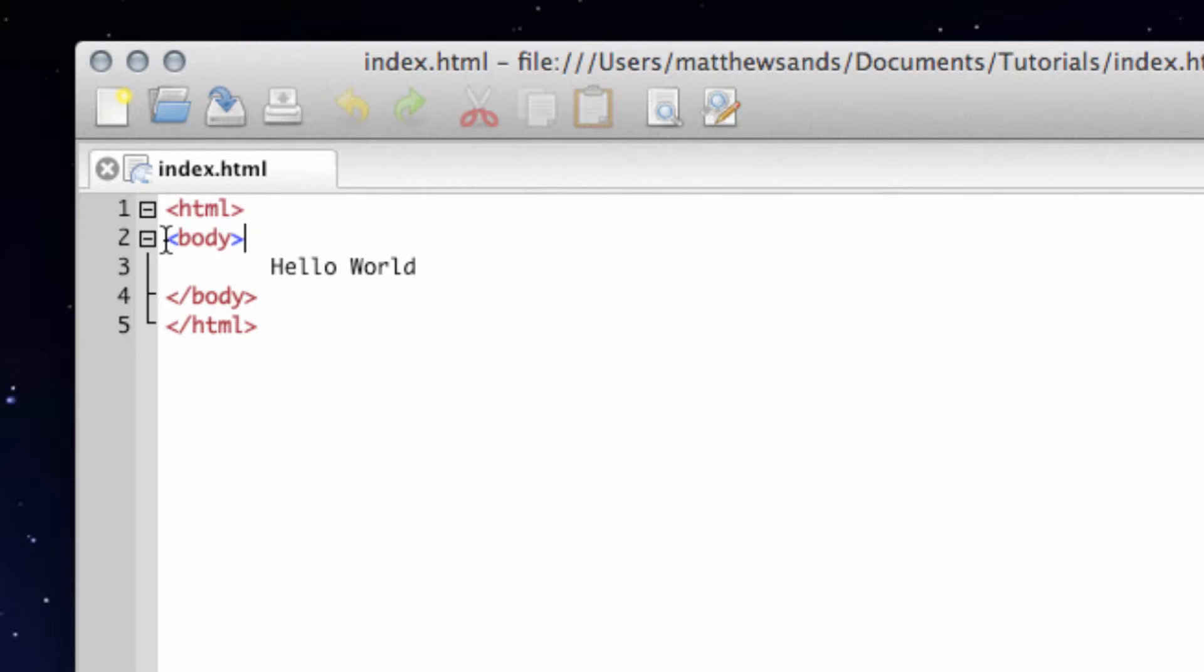We've then got this body tag, and this tag just surrounds everything that's actually going to show on the website.